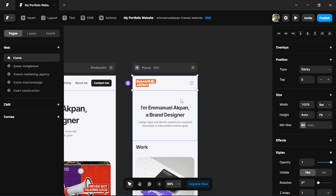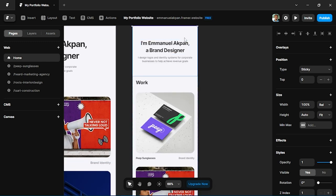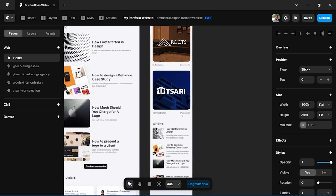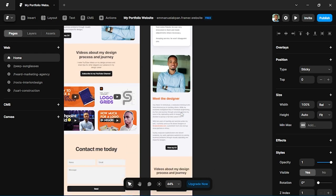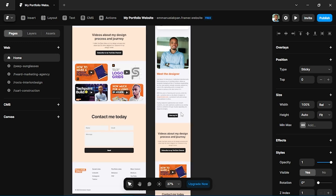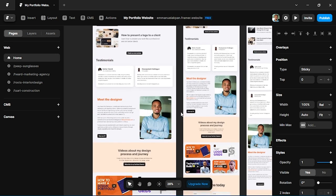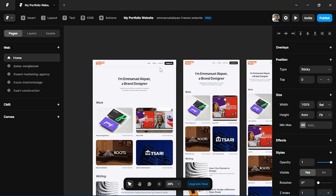The nice thing is Framer automatically creates this for you. All you have to do is adapt it for your brand. You can see the hero section, the work, everything is scaled for mobile. Like I said, you might have to make a few tweaks, but ideally you should be building on desktop first and then everything will collapse downward across each breakpoint for tablet and mobile.